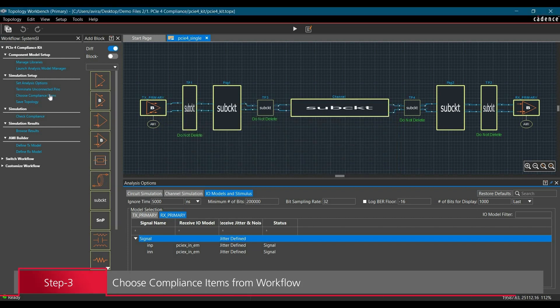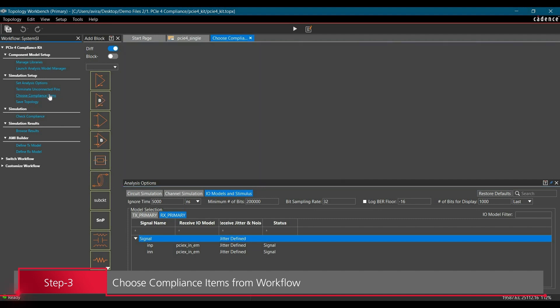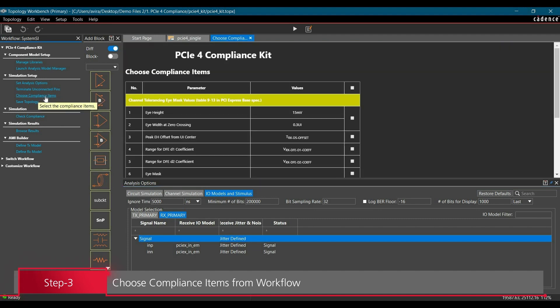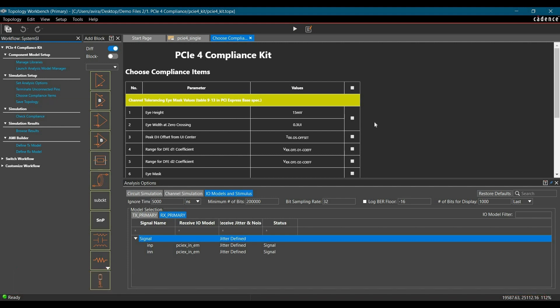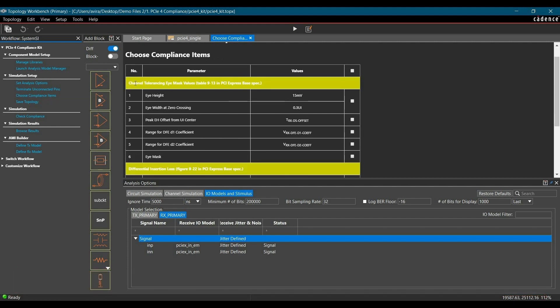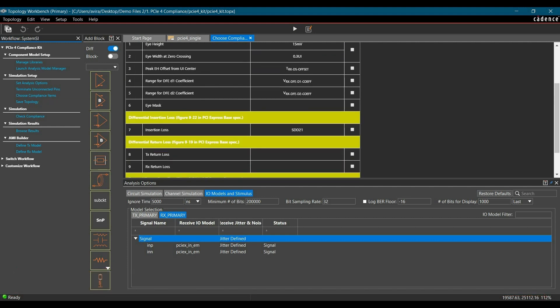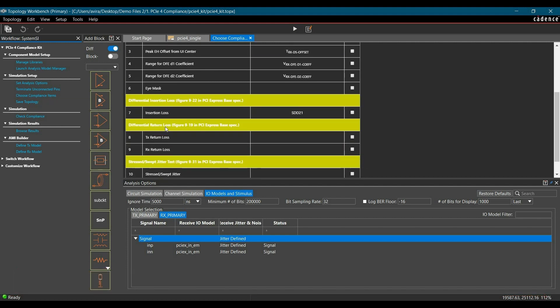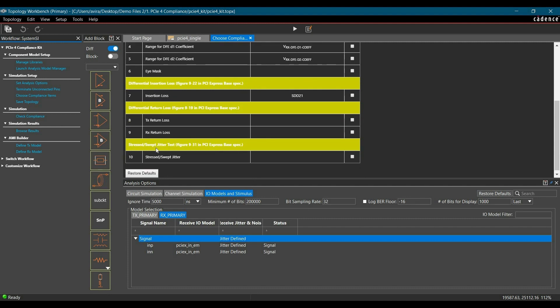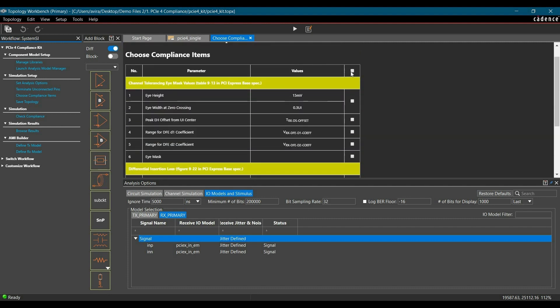Once you have selected all the analysis options, now we can go to Choose Compliance Items. To do it, you have to go to Choose Compliance Item link from the workflow. From here, you can select all the I parameters, Insertion and Return Losses and Jitter test parameters.